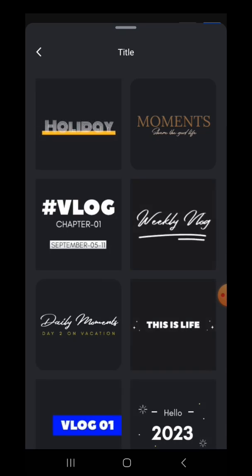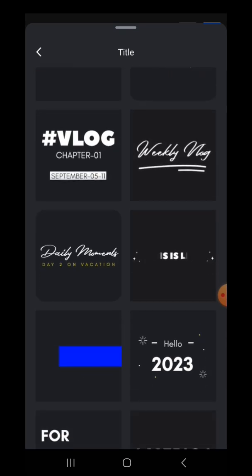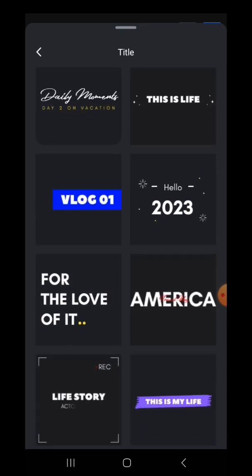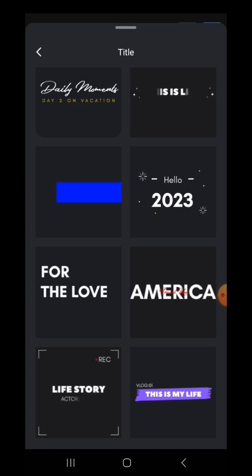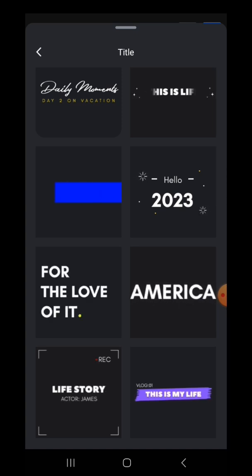Now you can select any one of the titles from the list to use in your video. Let me just select this particular title which is present right at the bottom.